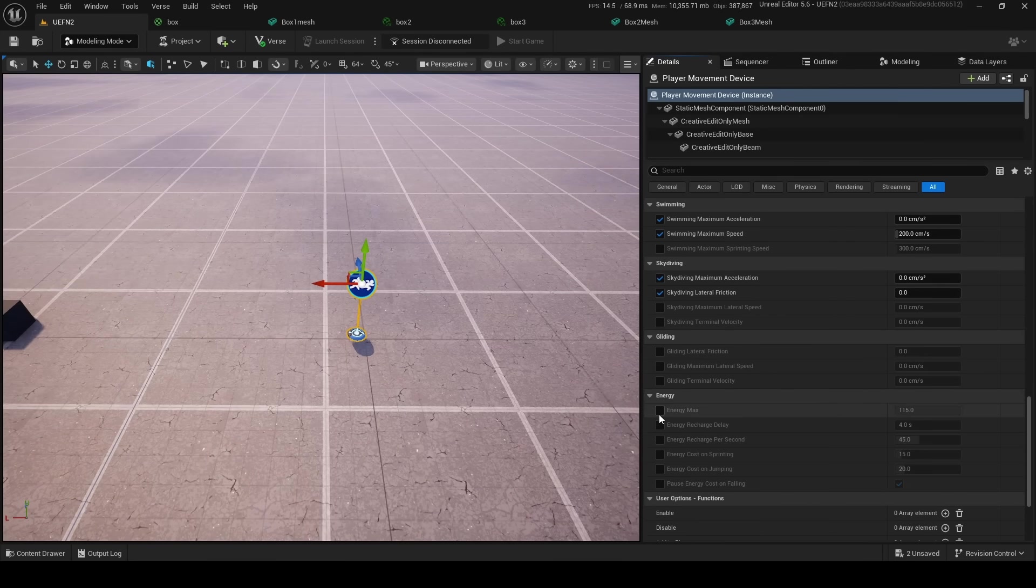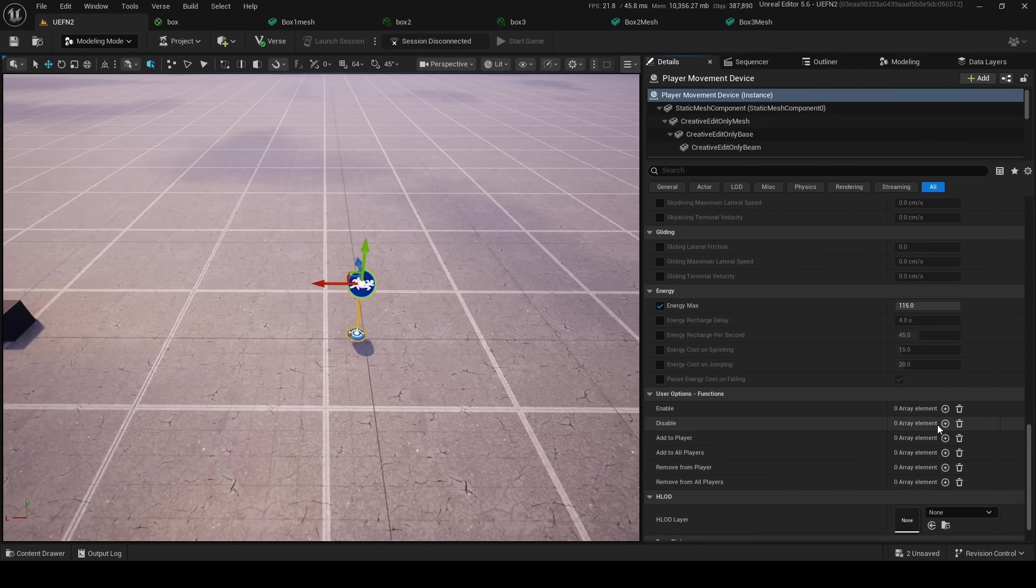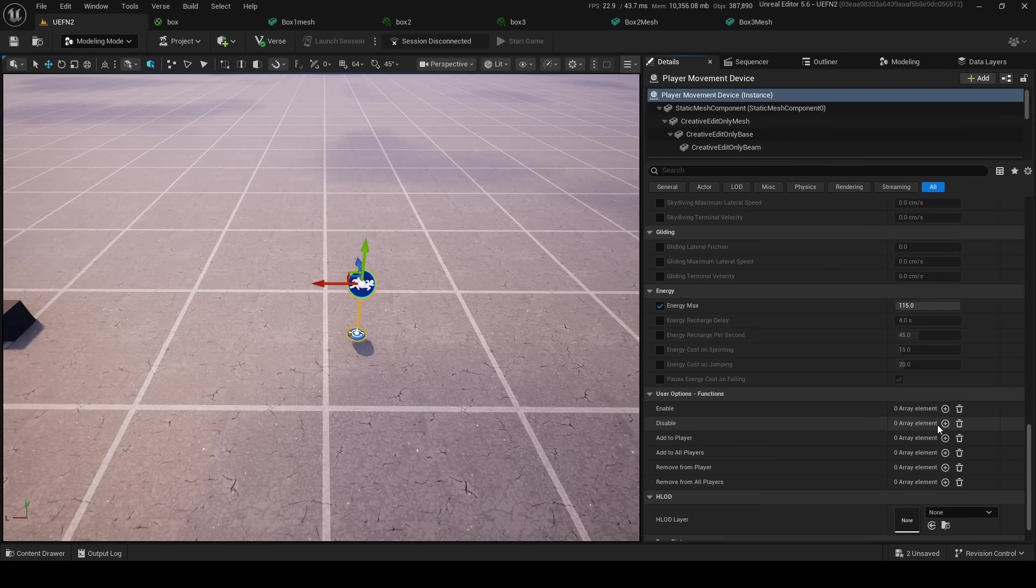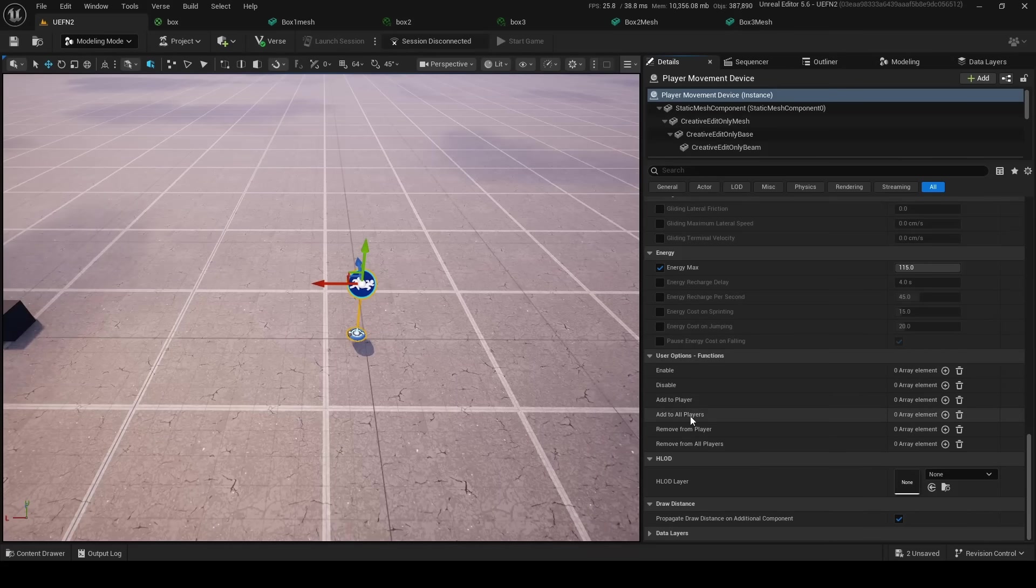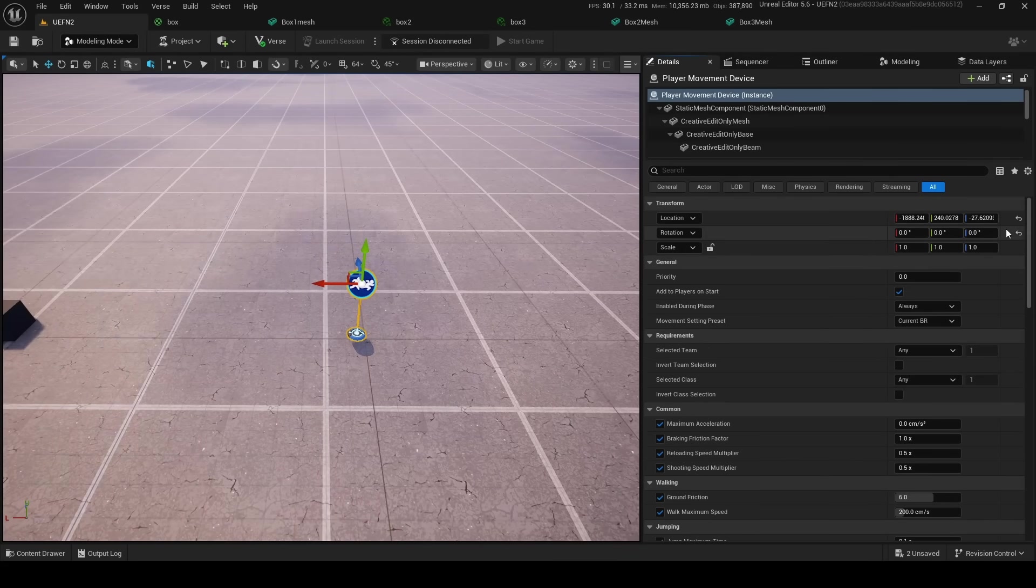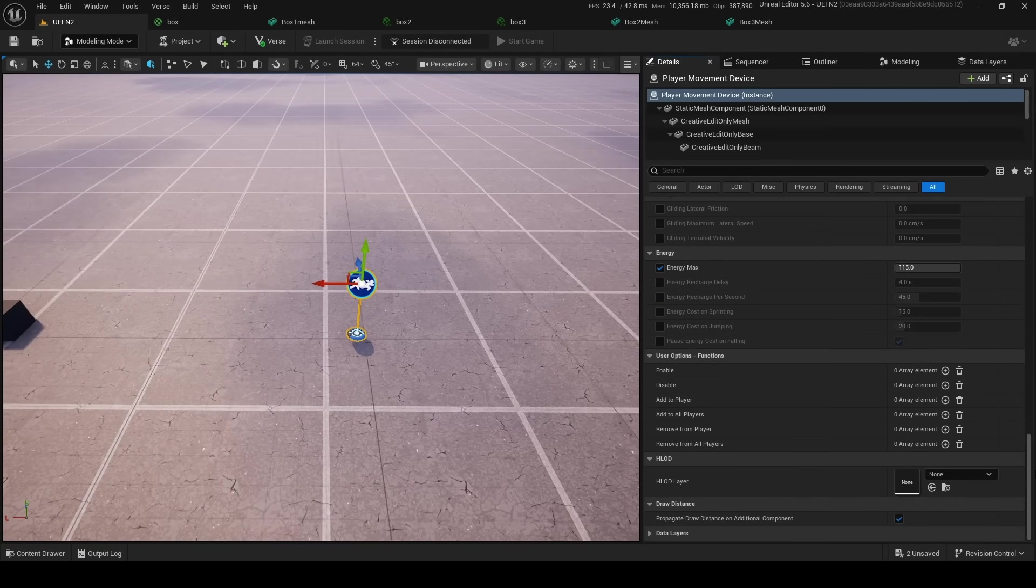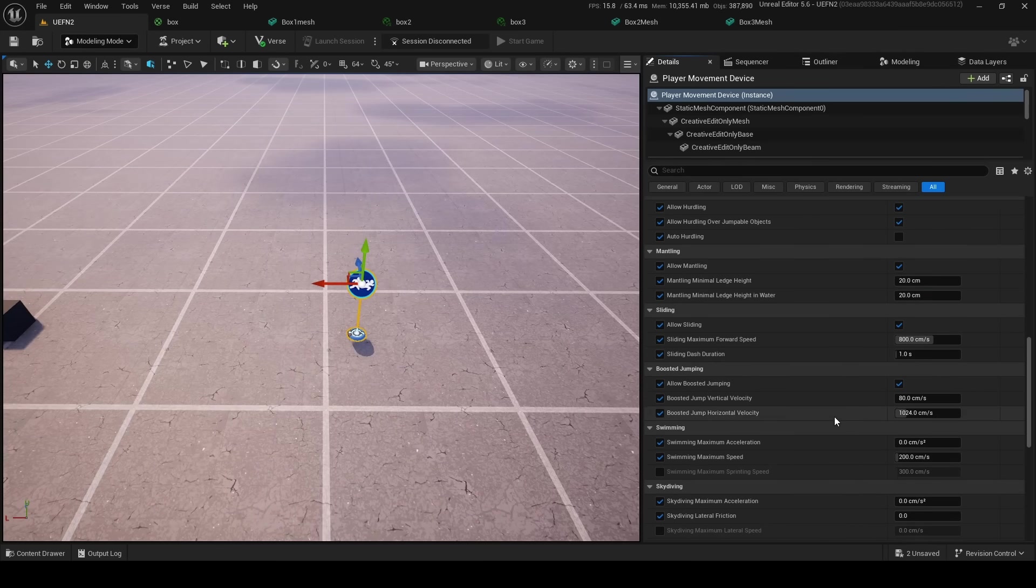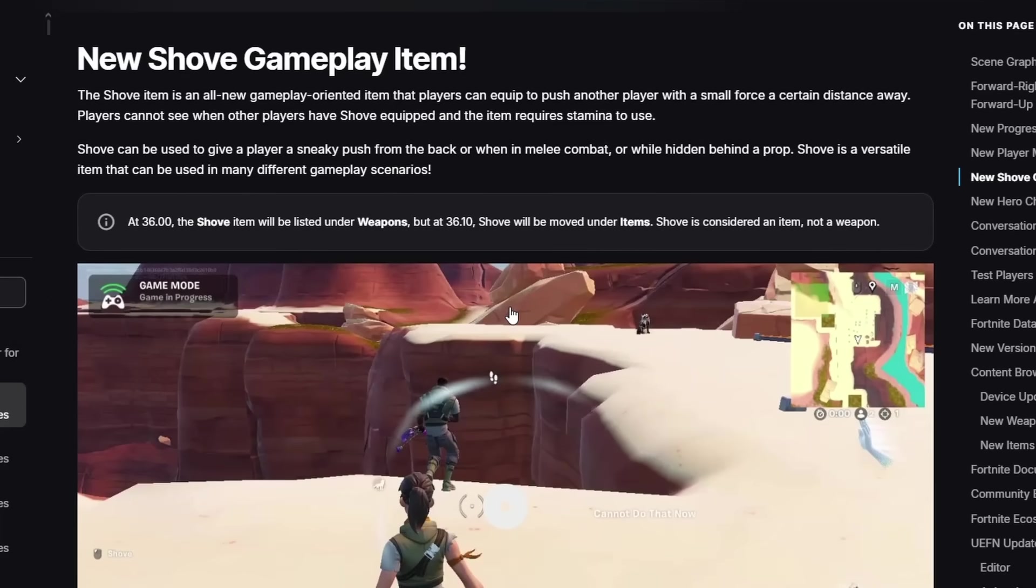There's so many different options: swimming, skydiving, gliding, energy. Oh my goodness, this is beautiful! So this is kind of the setting we had already in game setting, but now we can apply them per player, on a player-by-player basis. So you can do add the player, add all players, remove player, remove all players. This is extremely useful. It's actually going to be very helpful for some maps out there. So yeah, pretty cool device.